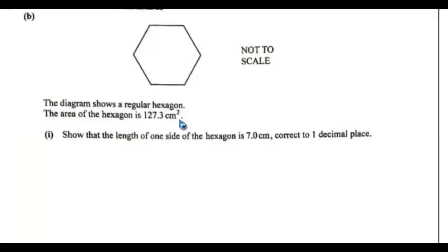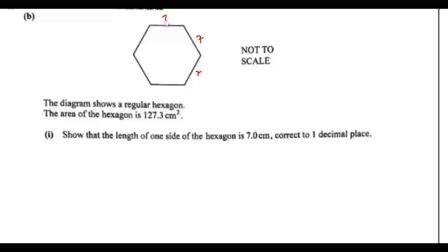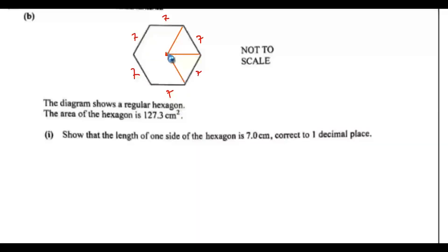Part B. The diagram shows a regular hexagon. The area of the hexagon is 127.3 cm squared. Show that the length of one side of the hexagon is 7.0 cm to one decimal place. Each side is 7. Let's put a center point and connect it to each vertex, dividing the hexagon into 6 triangles.